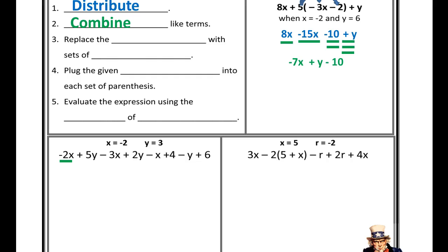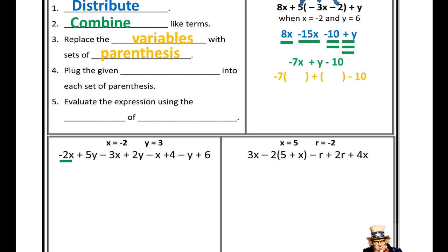Now that the algebraic expression is simplified, we follow the normal steps to evaluate. I'm going to replace the variables with sets of parentheses: negative 7x plus y minus 10 becomes negative 7 times parentheses, plus parentheses, minus 10. This way I know exactly where to plug in my values. x is negative 2, so negative 7 times negative 2. y equals 6, so I substitute in 6.